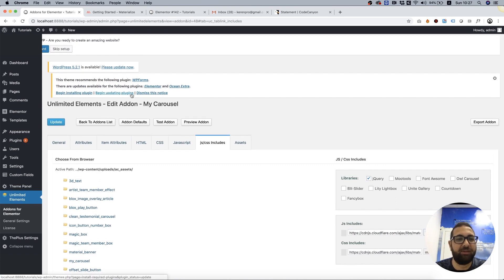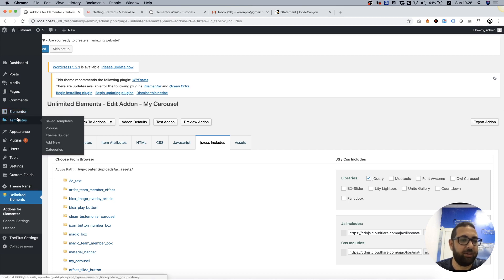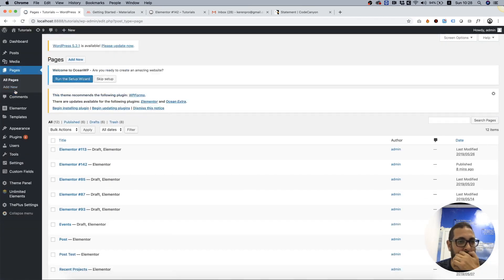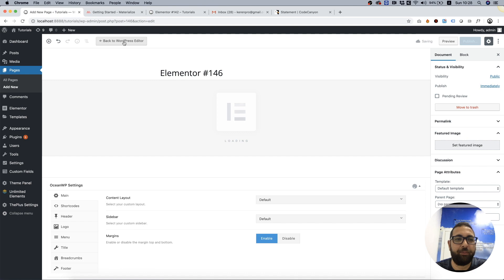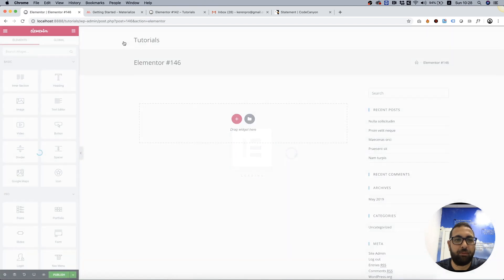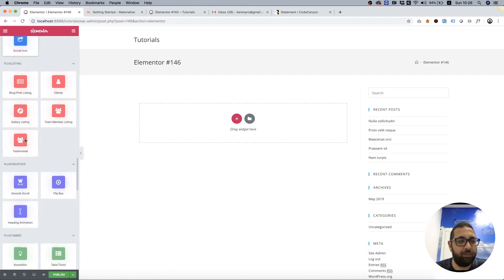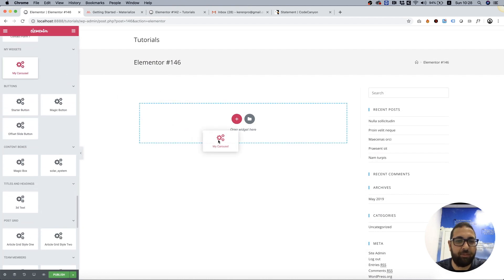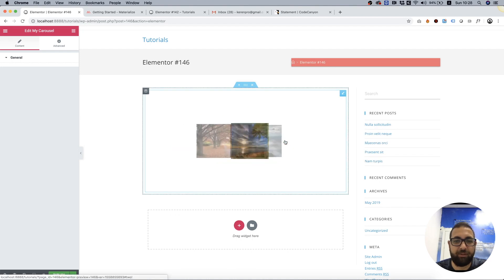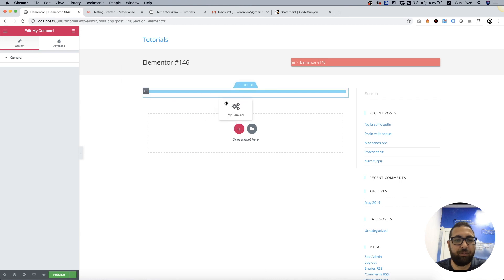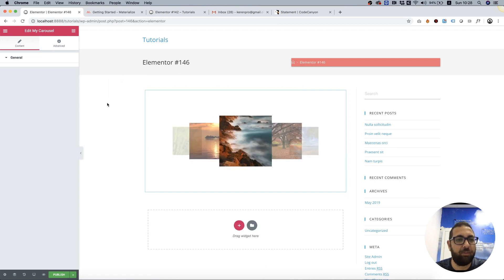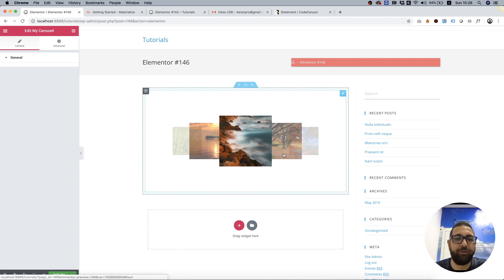I'm going to test this quickly, even though we don't have any settings yet — I just want to see that it's working. So going into Pages, Add New, Edit, and let's scroll down. We'll find it over here — My Carousel — drag it inside. Everything seems to be working, but we don't have an option to edit the items or anything else in that matter.